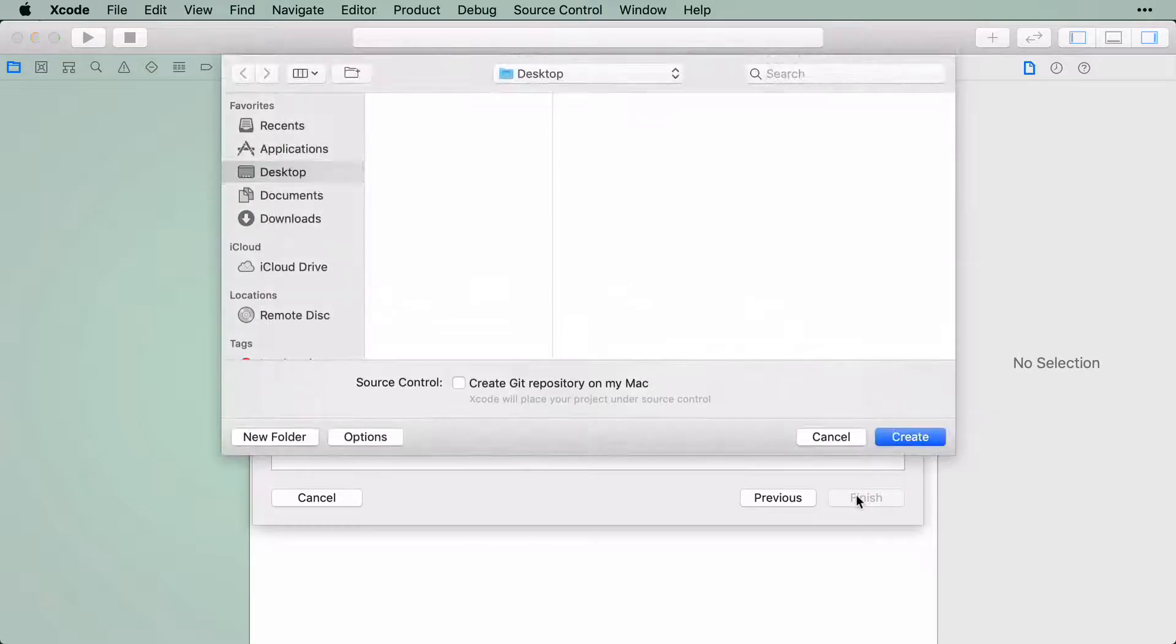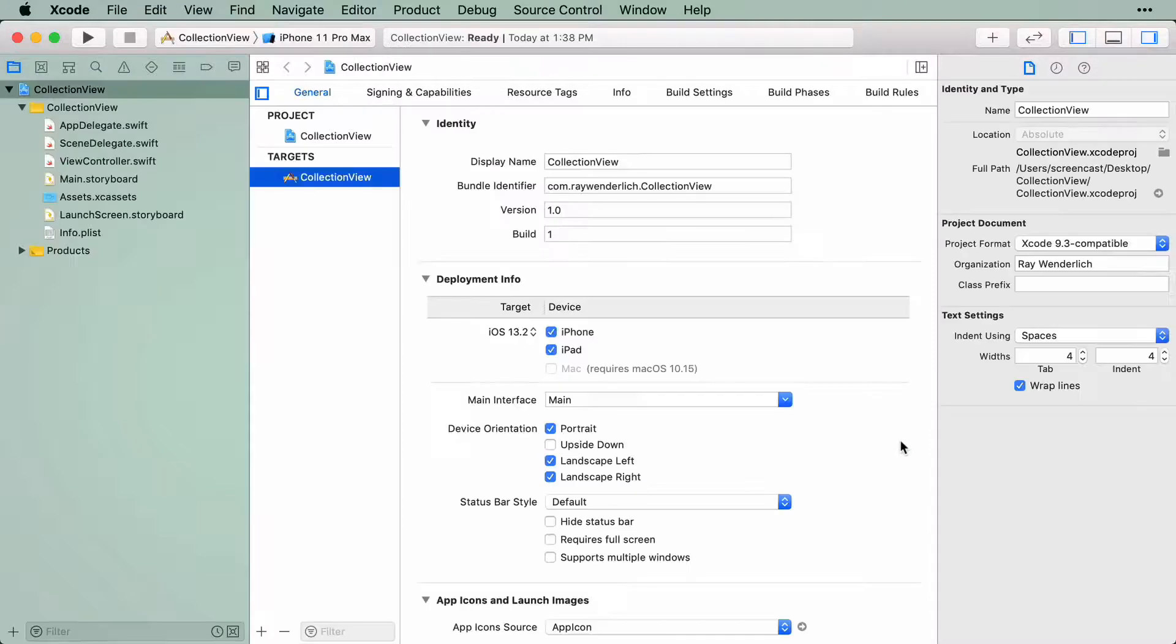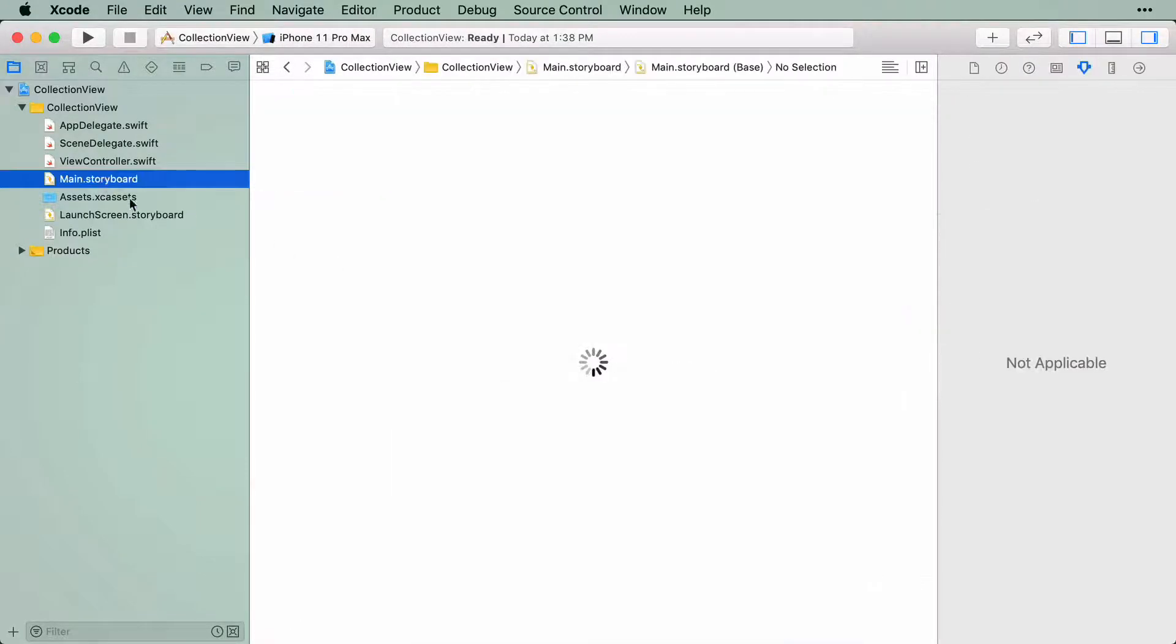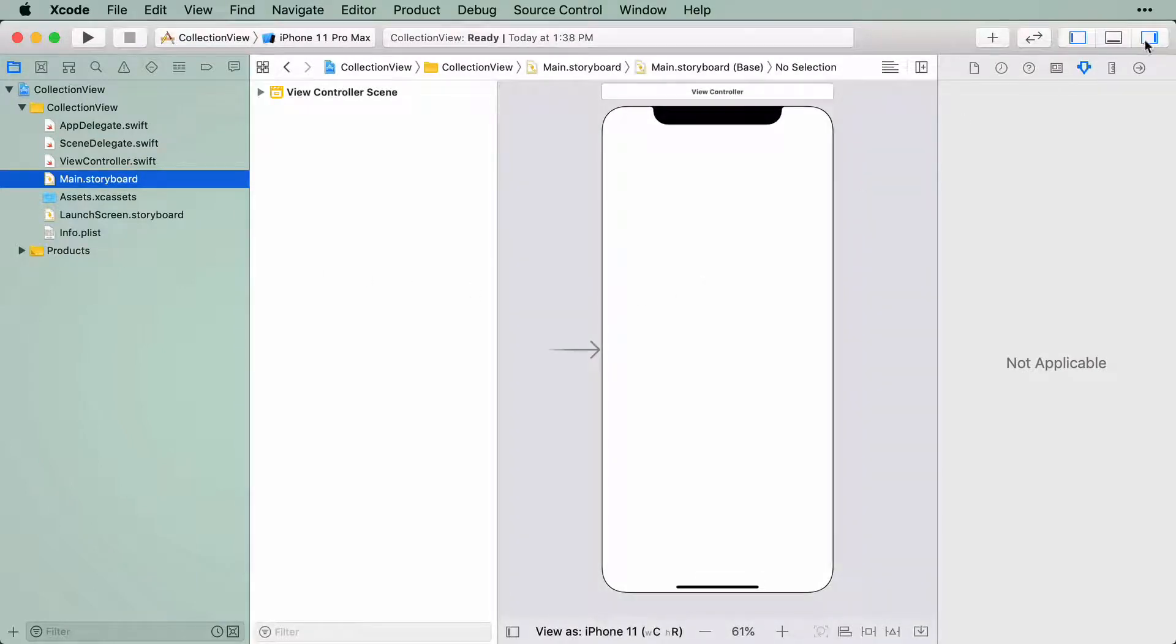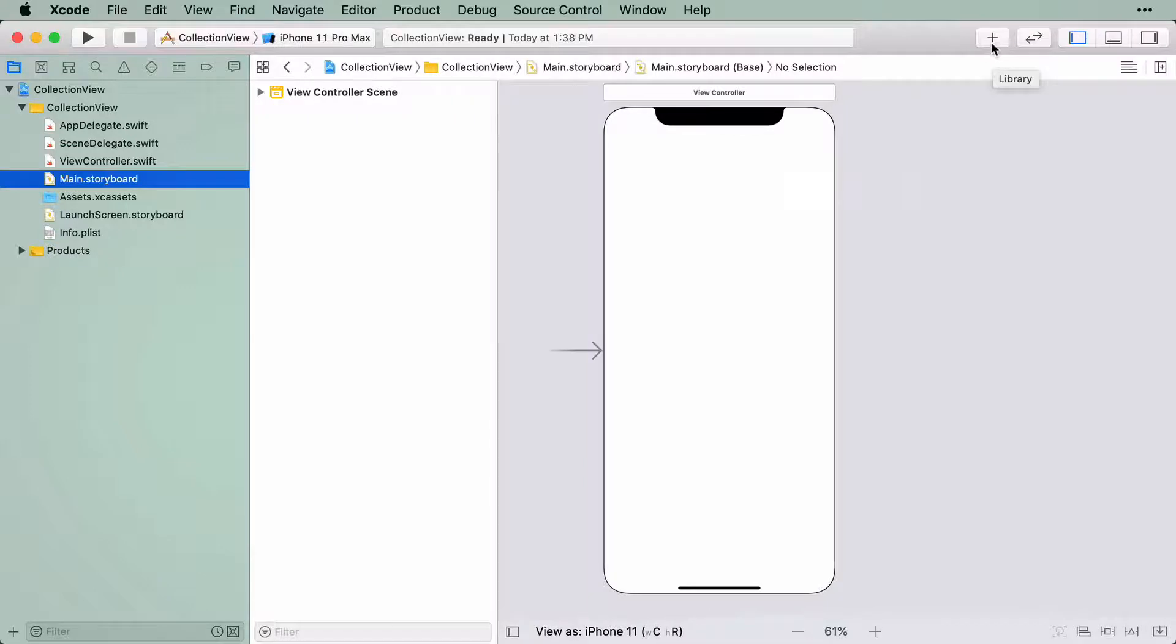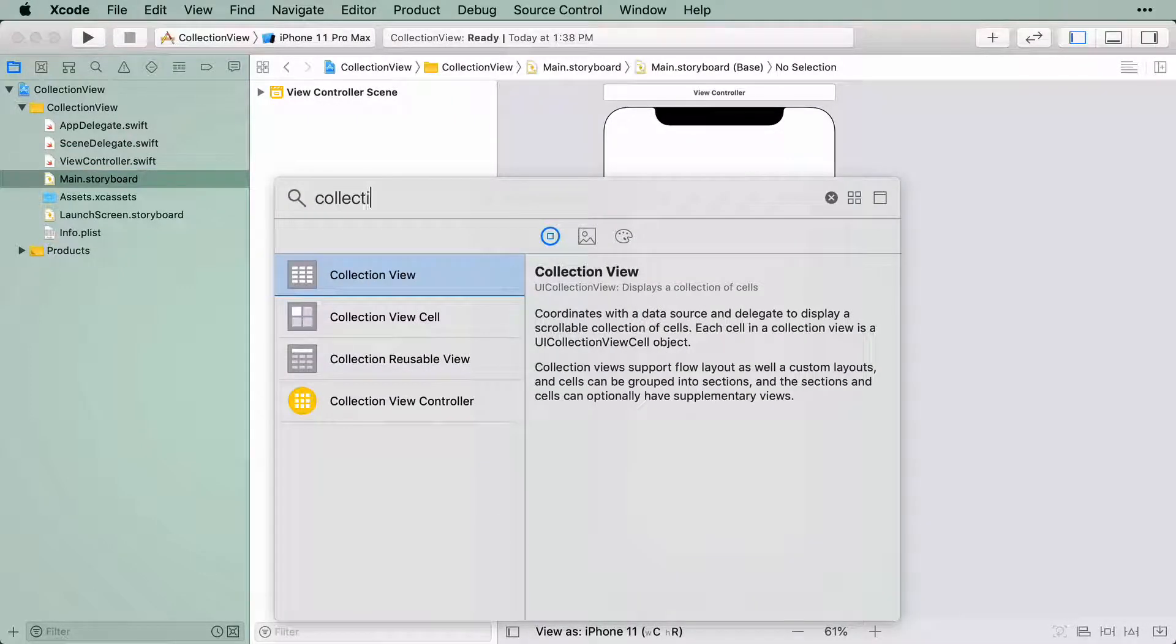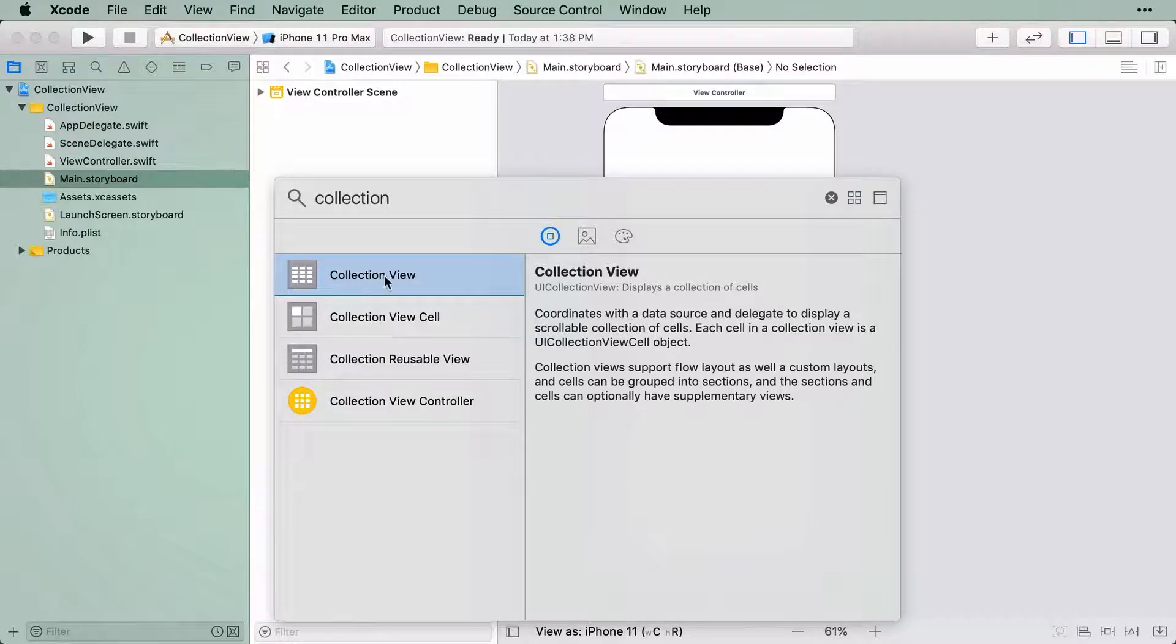Click Next and save the project. I'm just going to save mine to the desktop. We're going to start in Main.storyboard, where you will find an empty ViewController scene. Let's add a collection view to the scene from the object library. When you search for a collection view, you should see several results. Make sure you select the collection view and not the collection view controller.